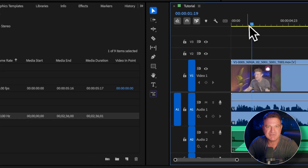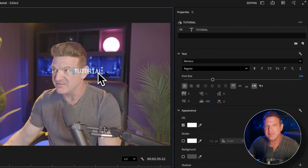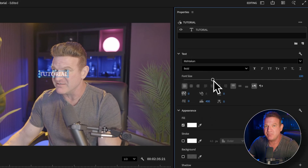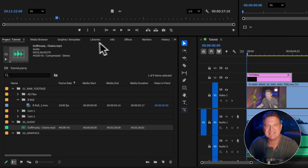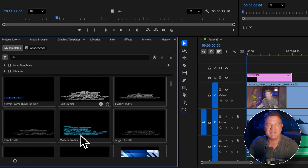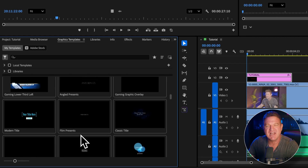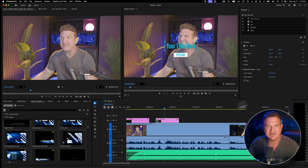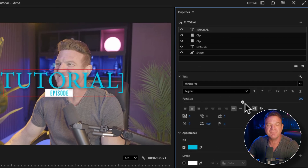Now for text — you could grab the type tool, that's the T in the toolbar, and click directly on your footage to start typing. You can use the selection tool to move your title anywhere, and the properties panel on the right lets you change the font, size, and color. That works, but there's a much better way — use the graphics panel instead. Look for the tab that says Graphics Templates on the left, click on it, and you'll see a bunch of really awesome professionally designed templates, some with animations. Just scroll through, find one you like, and drag it to a video track above your footage. Click on it, double click to edit the text, type whatever you want, and change the font, size, and color in the properties panel.